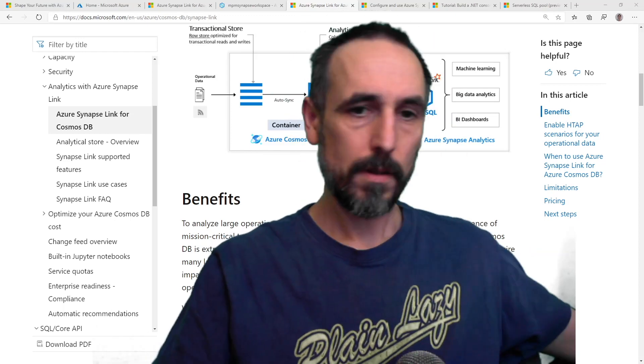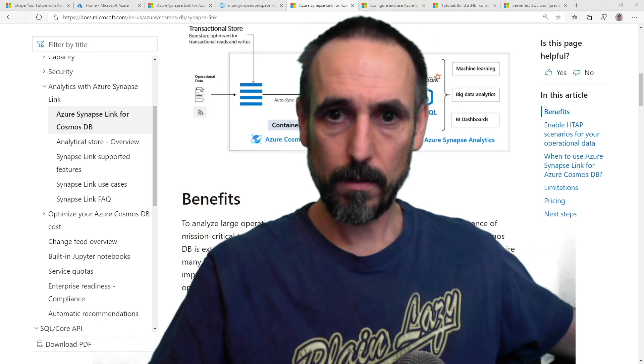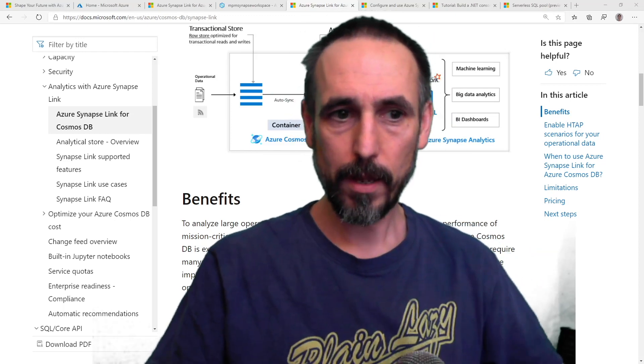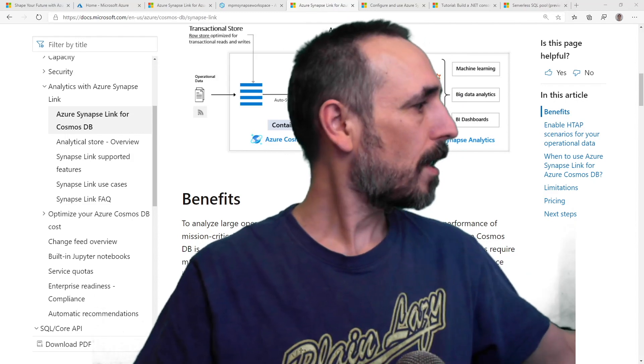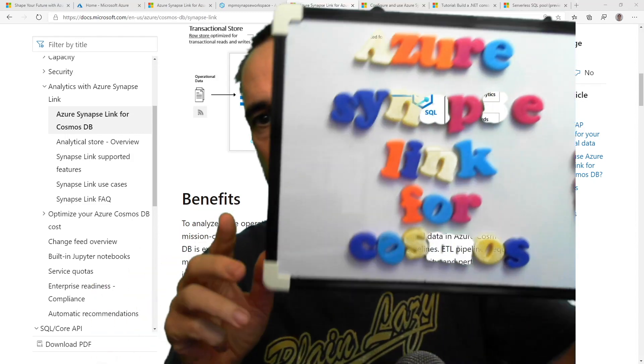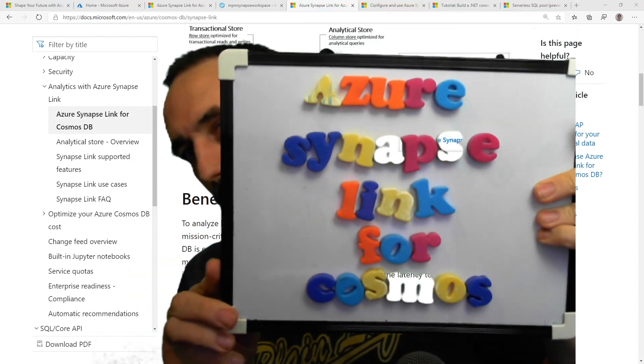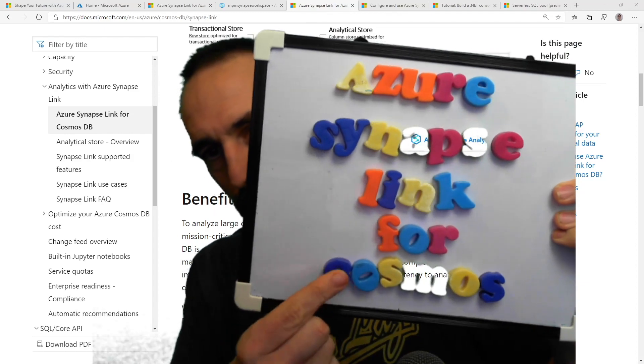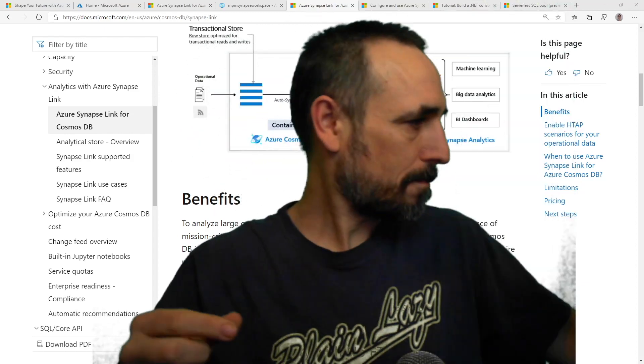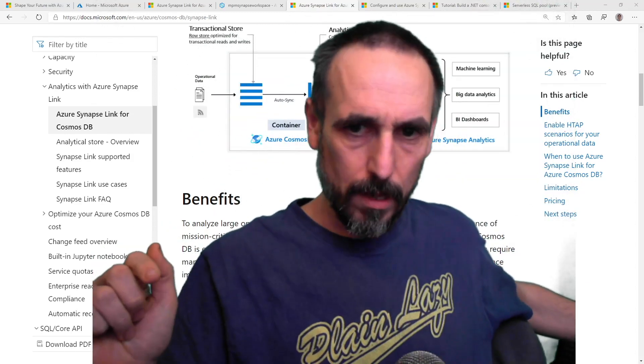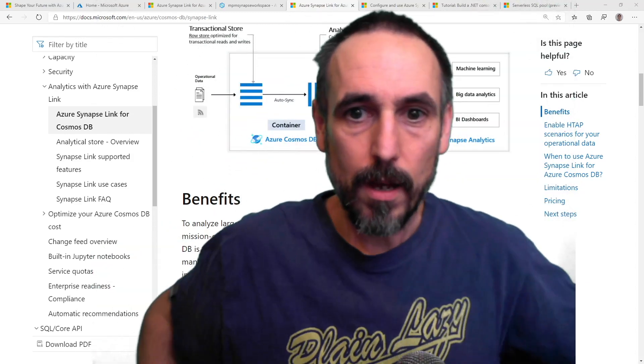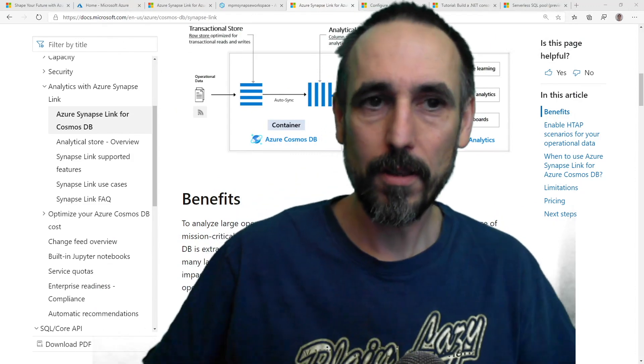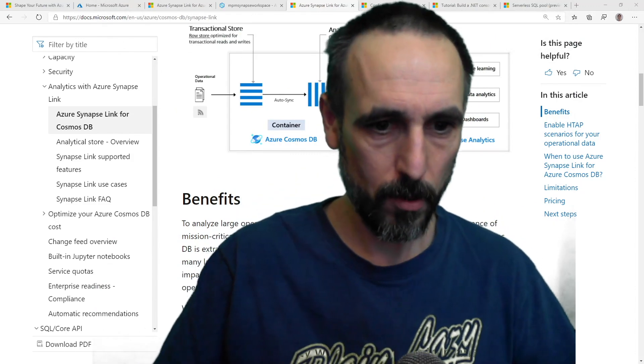Hey YouTube, so today I thought I would play with Azure Synapse Link with Cosmos. Don't you just love green screens? Okay, so what is Azure Synapse for Cosmos DB?